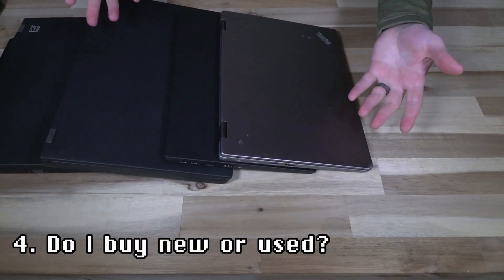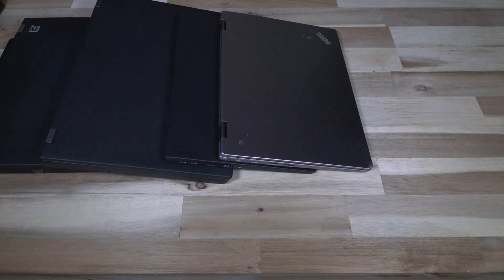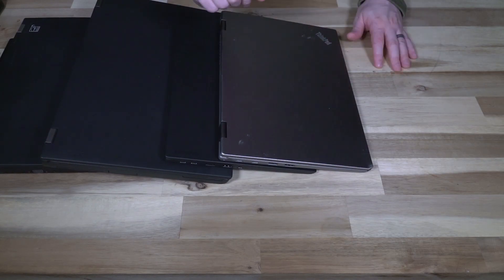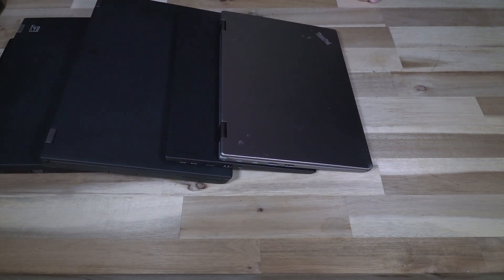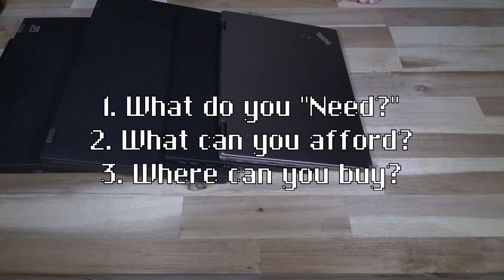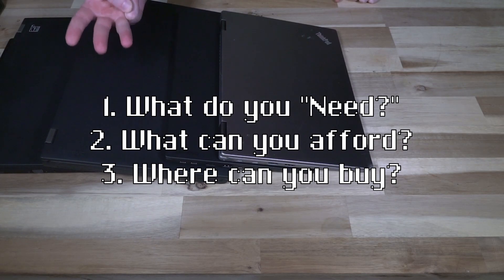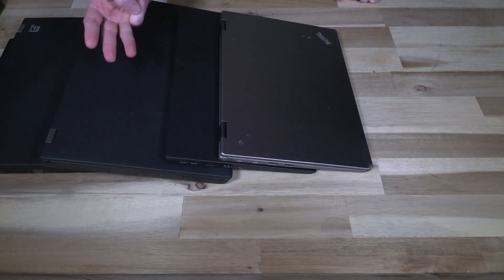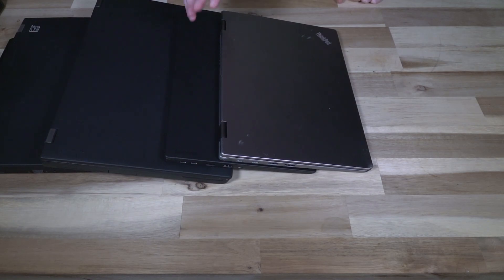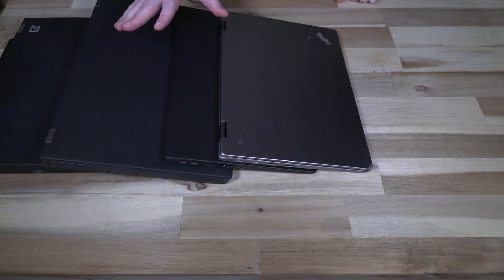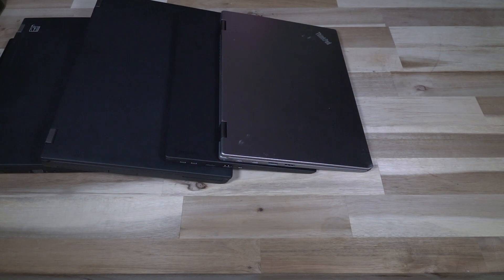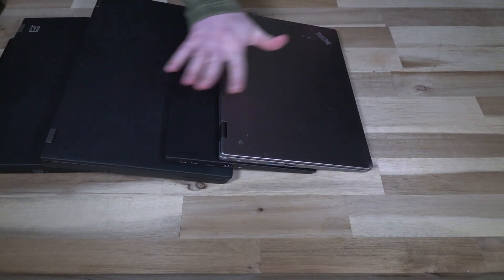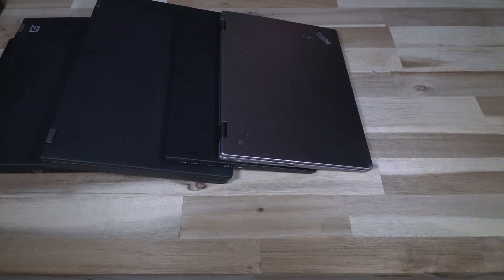The fourth thing to consider, and I've alluded to it a little bit throughout this video, is whether or not you buy something brand new or used. The very first thing that you have to do before you make that decision is you need to consider points one through three that we've already looked at in this video: what you need, what you can afford, and where can you buy it? Because those three things will dictate what's available to you. For example, if you know what you need and you know what you can afford and you know that there isn't any place that you can buy it, then there is a problem there that you need to solve before you decide new or used.